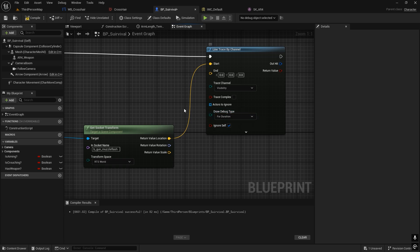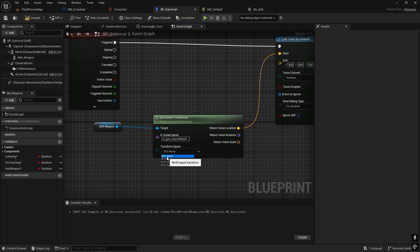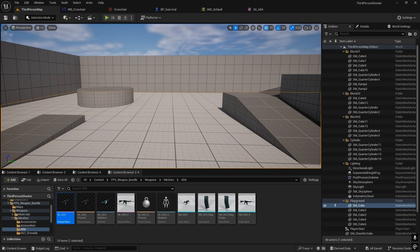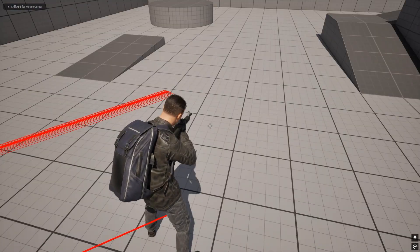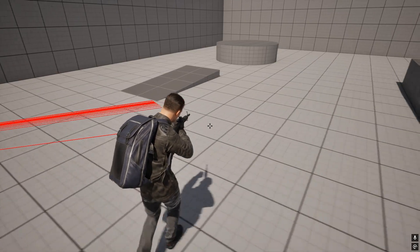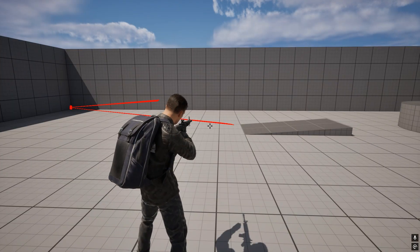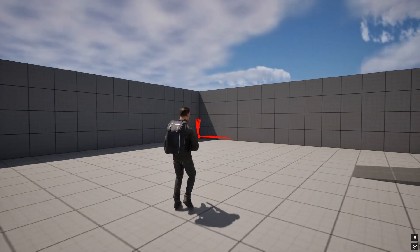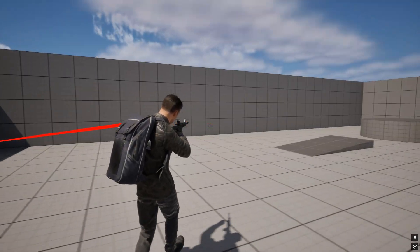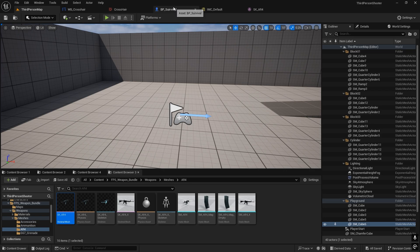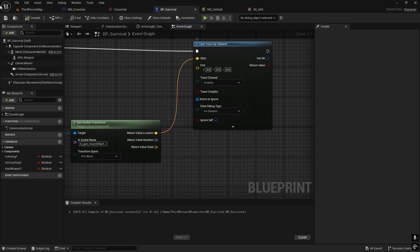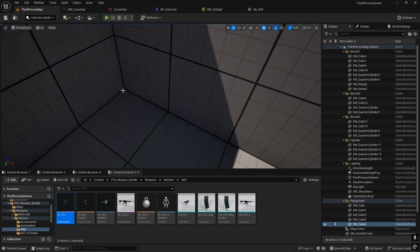Set the trace type to RTS World. When we test it, we can see the line trace starts correctly from the muzzle flash. However, we haven't defined the end location yet, so the trace goes directly to world origin (0, 0, 0), which means wherever we shoot it goes to zero on all axes.